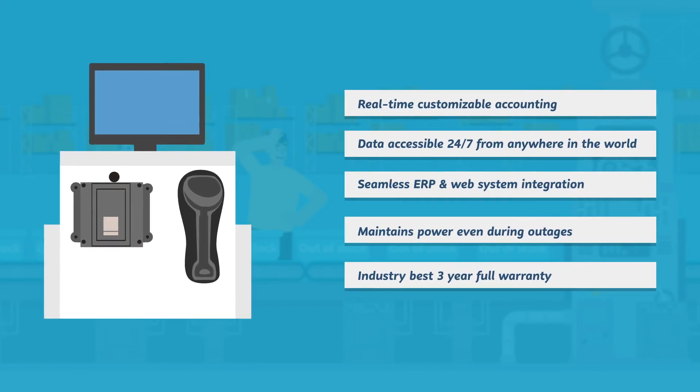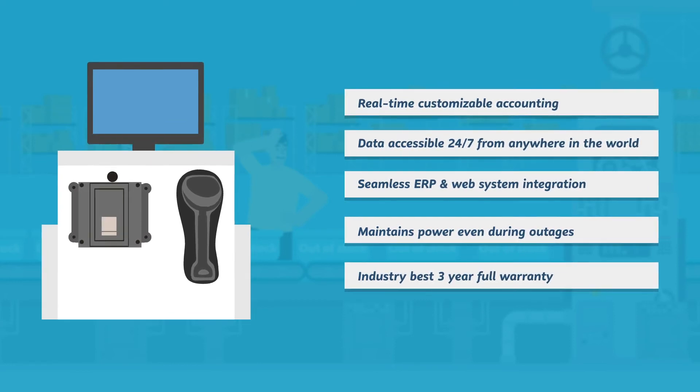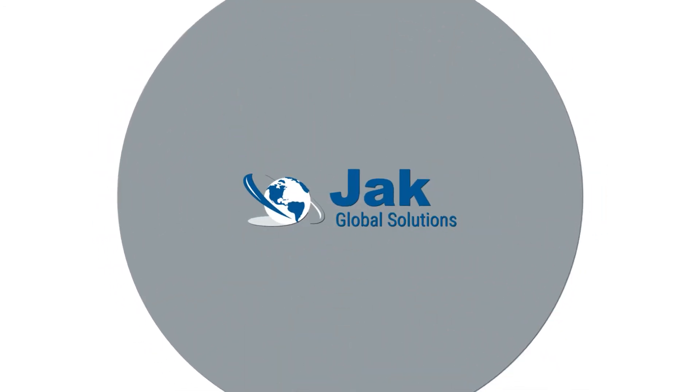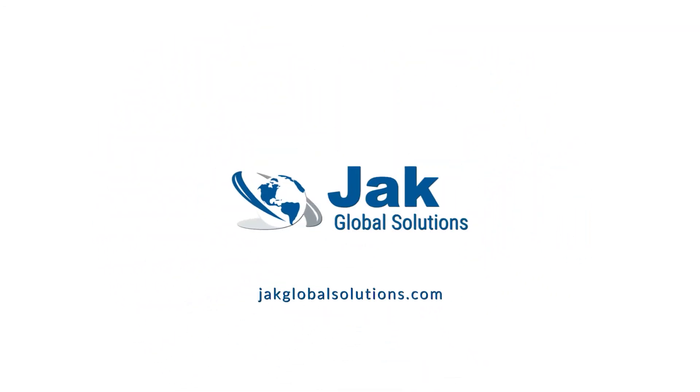Find out how Jack Supply can quickly and simply automate your Kanban system by contacting Jack Global Solutions today. Visit online at jackglobalsolutions.com.